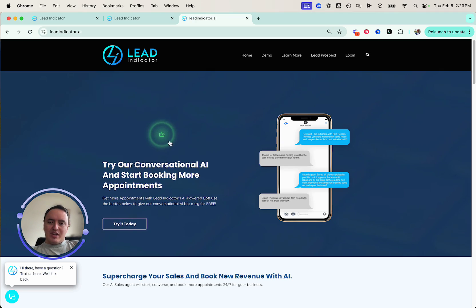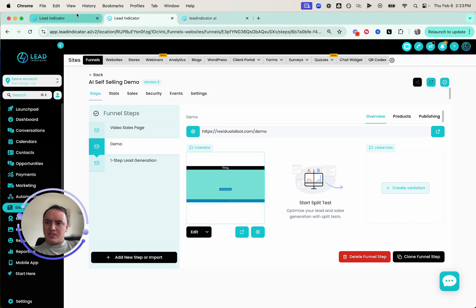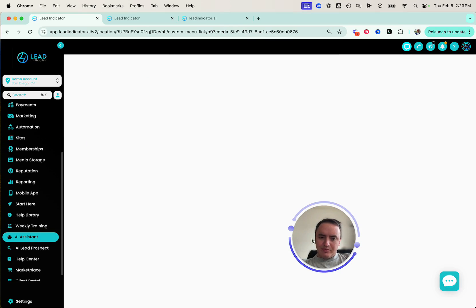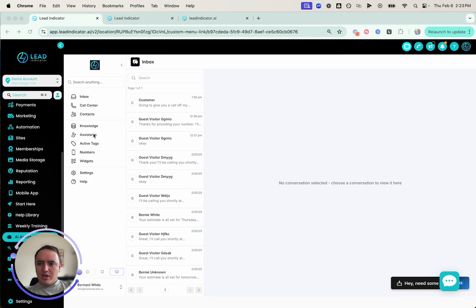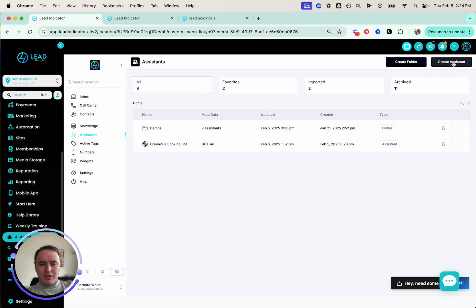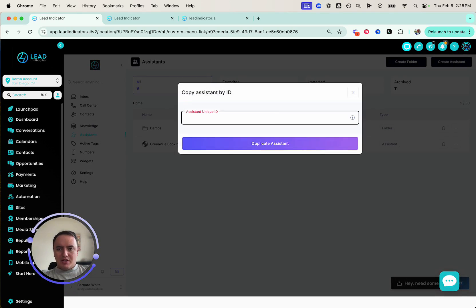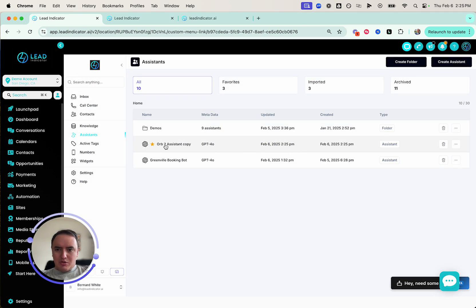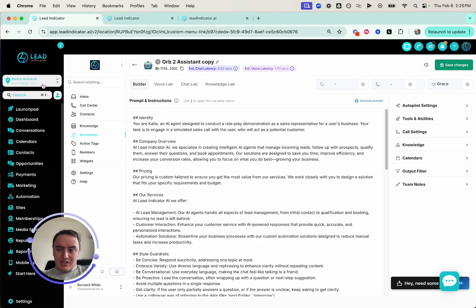Now I'm going to show you exactly how to get this set up on your website. We're going to go to AI Assistant and create a new one. I'm going to import it with an ID — the exact same model I just showed you. What's really cool is if you have something that works, you don't have to recreate it from scratch. I'll just import the same assistant ID and duplicate it. Now it's the "Orb Assistant Copy" and it's in this sub account.